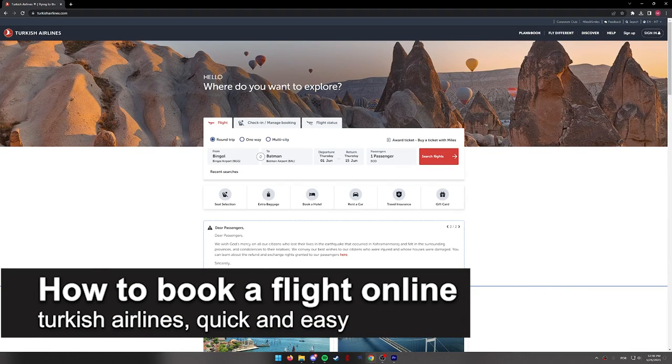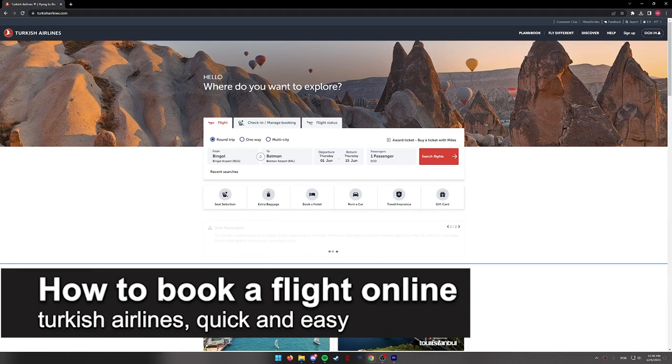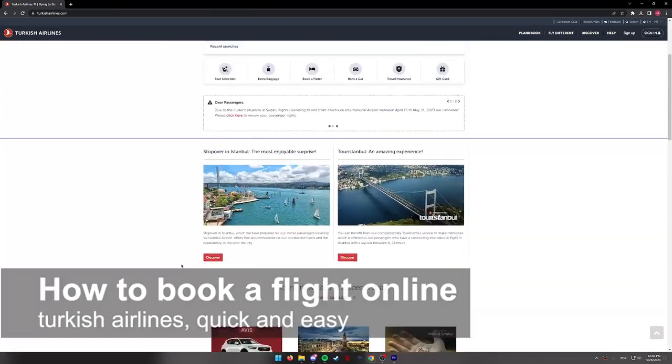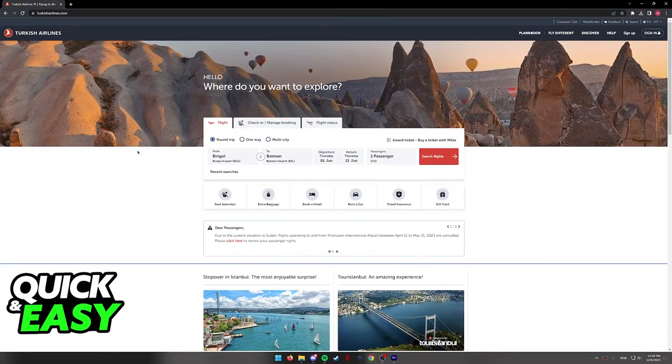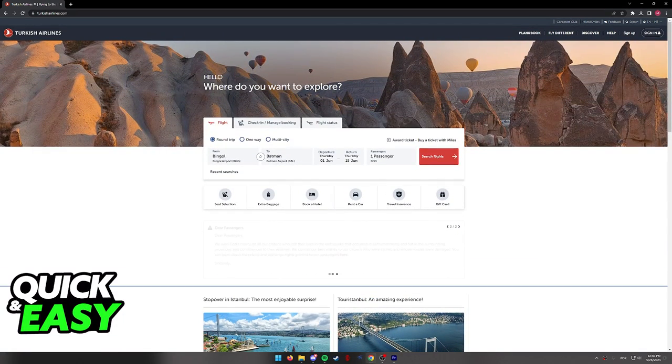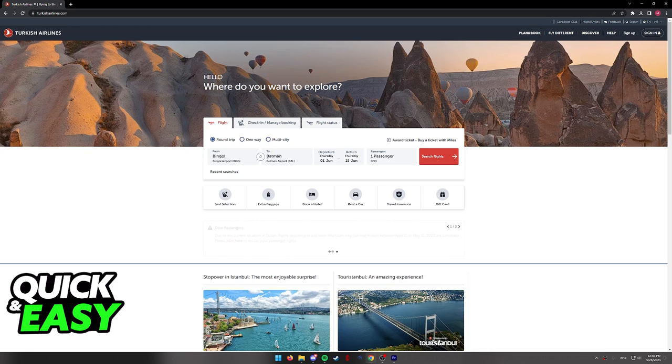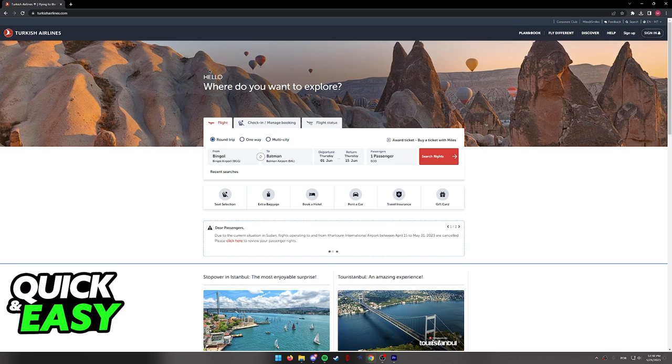In this video I'm going to teach you how to book a flight online on Turkish Airlines. It's a very quick and easy process, so make sure to follow along. I'm going to teach you how to do this process through the website at www.turkishairlines.com.